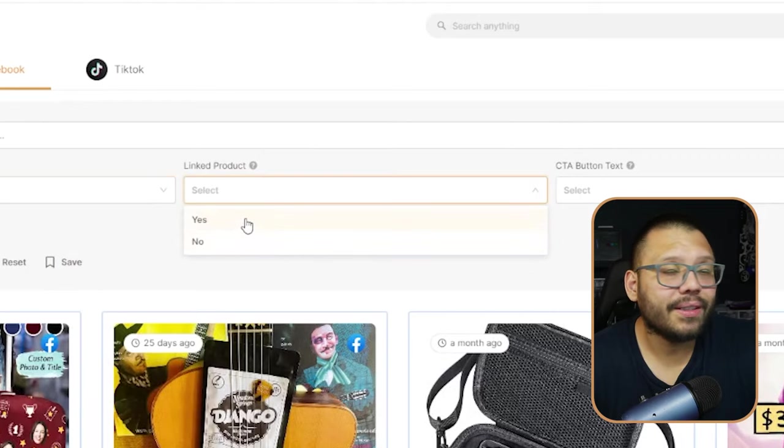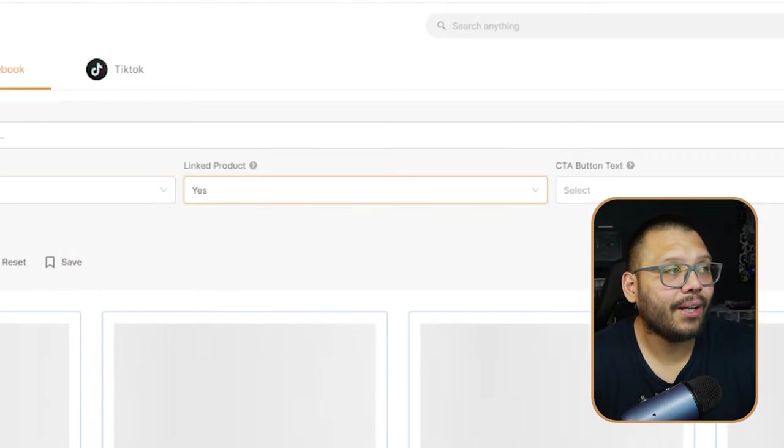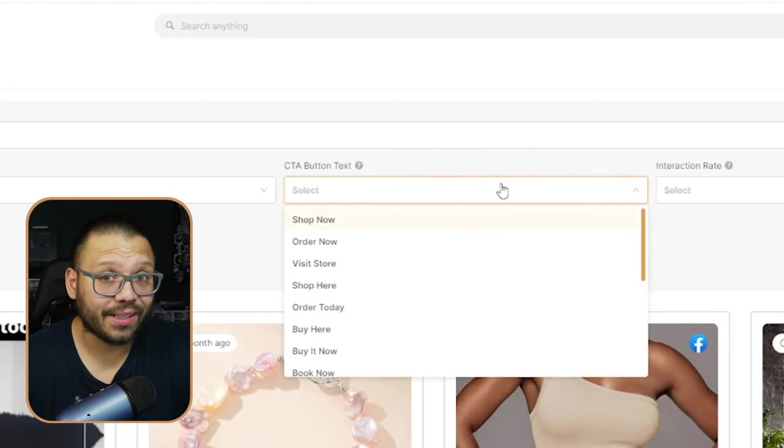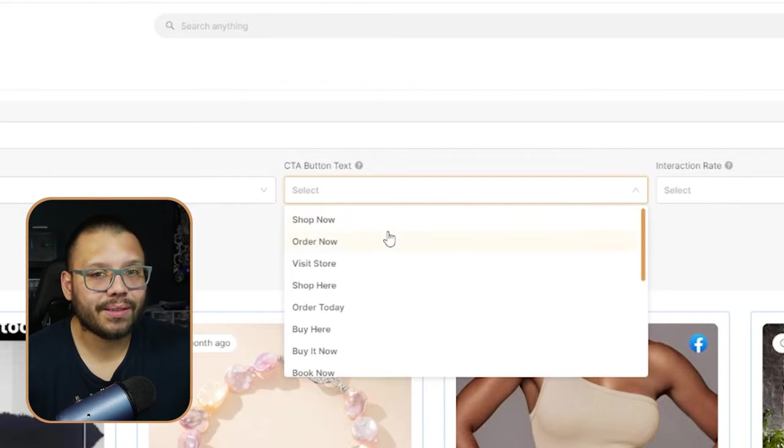Besides that, you also have the linked product. In this particular case, I always click yes, simply because a linked product is basically going to be a CTA button. So as long as there's a CTA button on the ad, more than likely it's going to be taking you to a product page — that's why I like to have the linked products turned on. But aside from that, you also have the CTA button itself. What do you want the CTA button to say on Facebook? There's a lot of different ones.